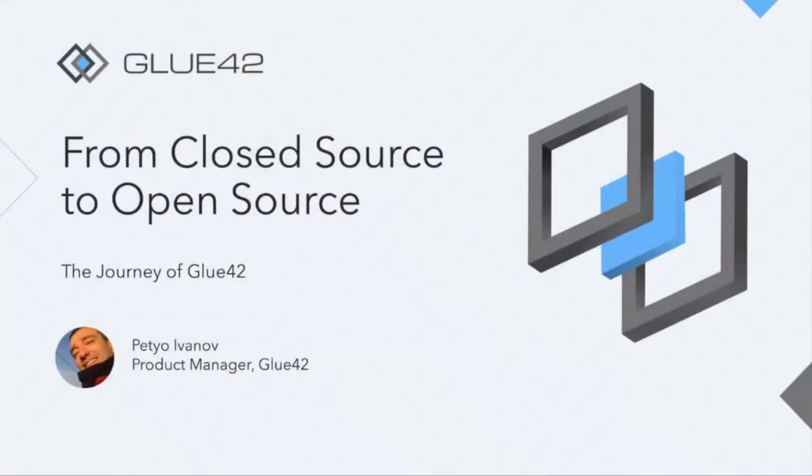Today for our virtual meetup, meetups always have interesting stories behind them, whether it's the technical part or just the stories of getting here in the first place.